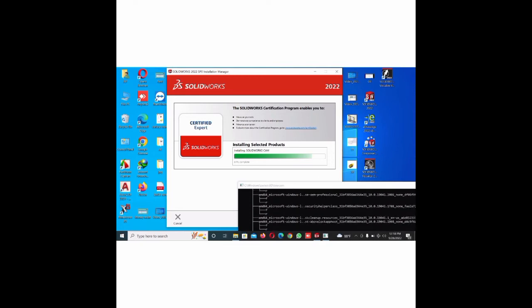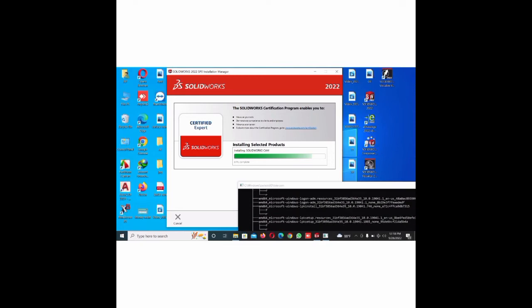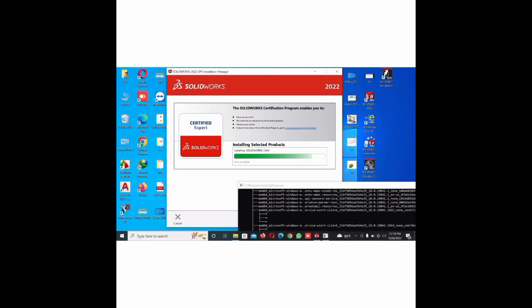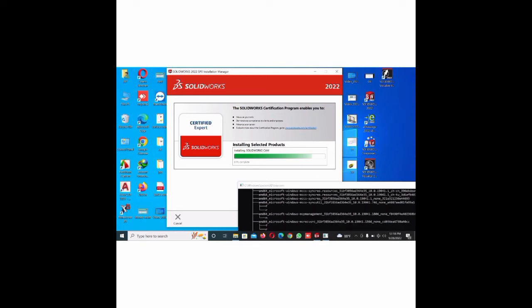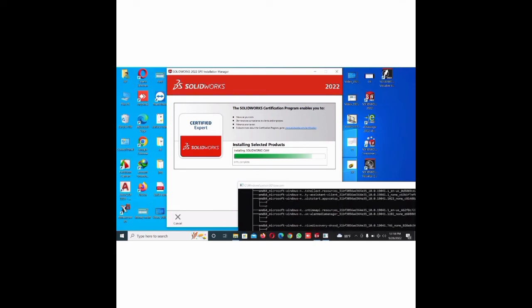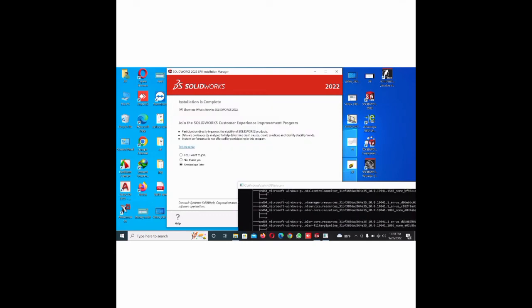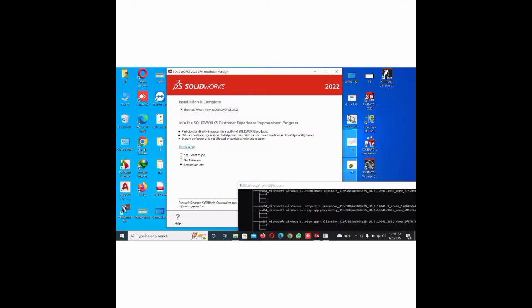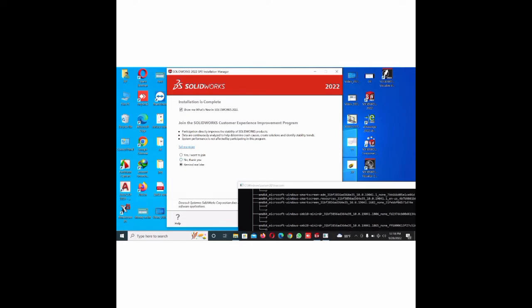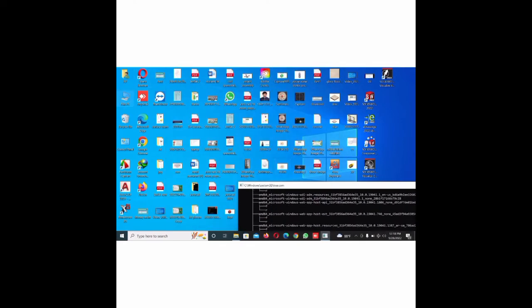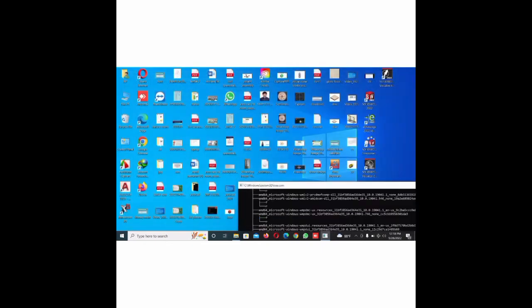Now complete the installation. You just select no thank you and finish. Now go to again software.